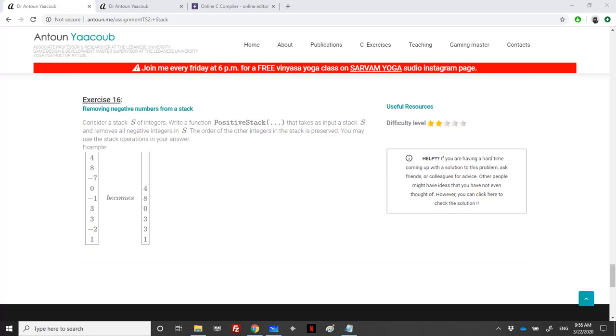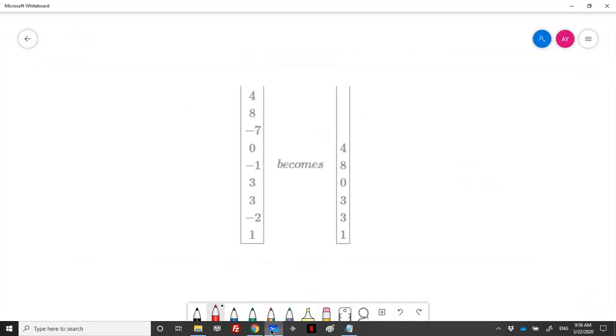Welcome. We'll solve now exercise 16 in the assignment sheet of the stack core. We have a stack and we need to remove from the stack the negative numbers. So here's the stack, and here's the same stack as it should become after removing the negative elements.